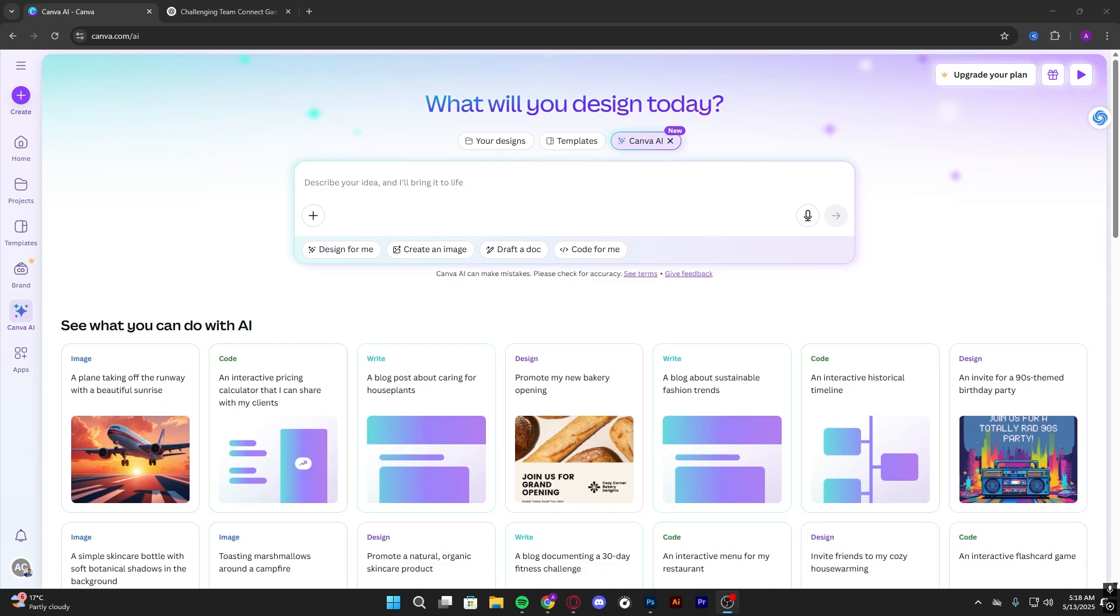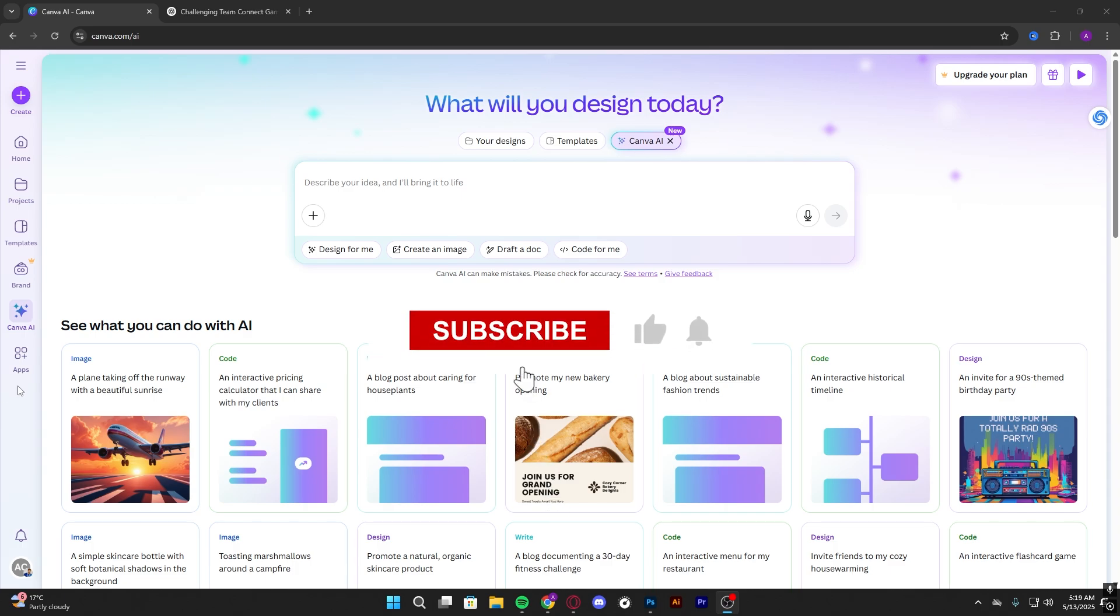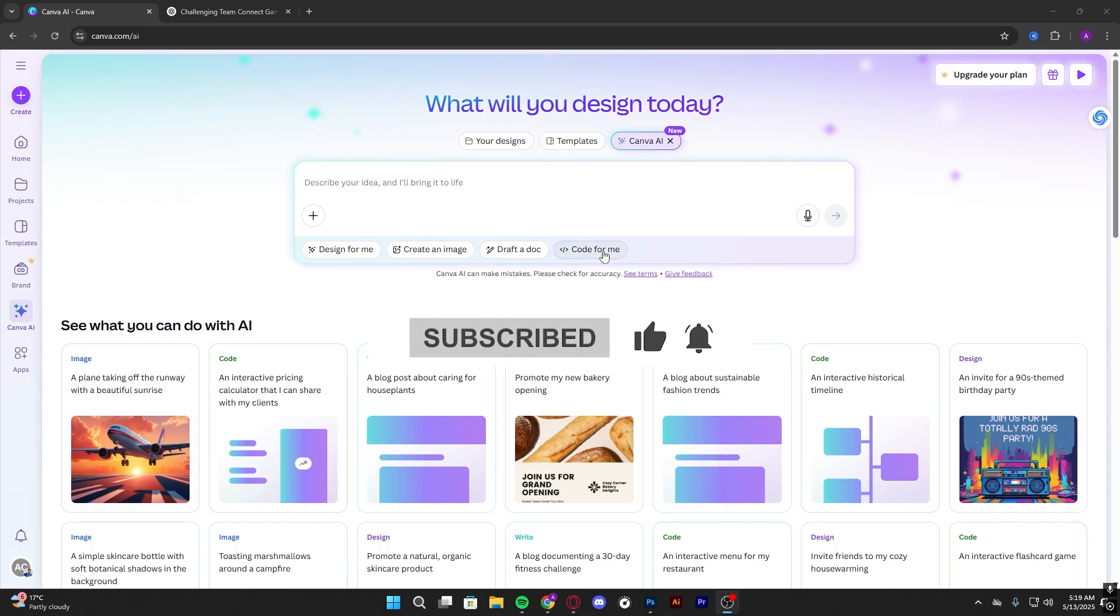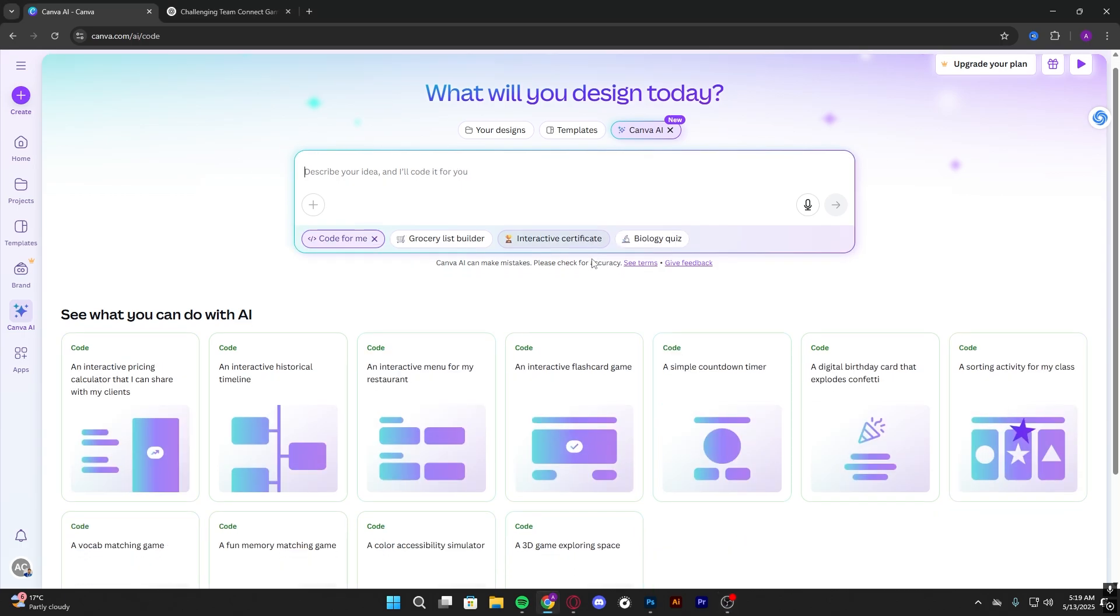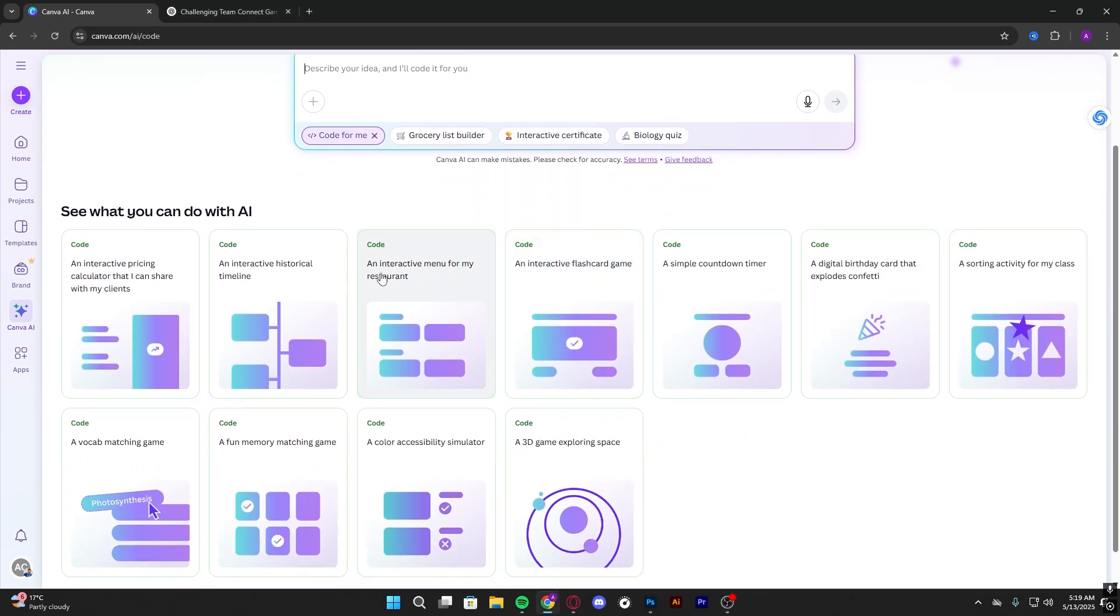Hello guys, in this video I'm gonna show you how to create a menu for a restaurant with Canva AI. So first go to Canva AI and then go to 'code for me' and search for an interactive menu for my restaurant.